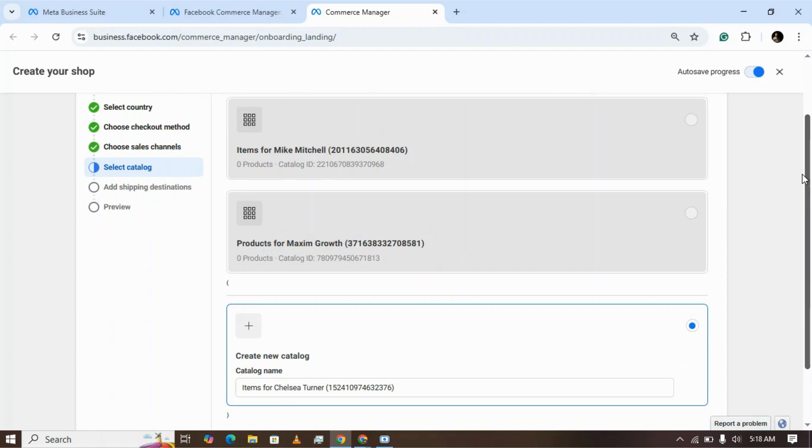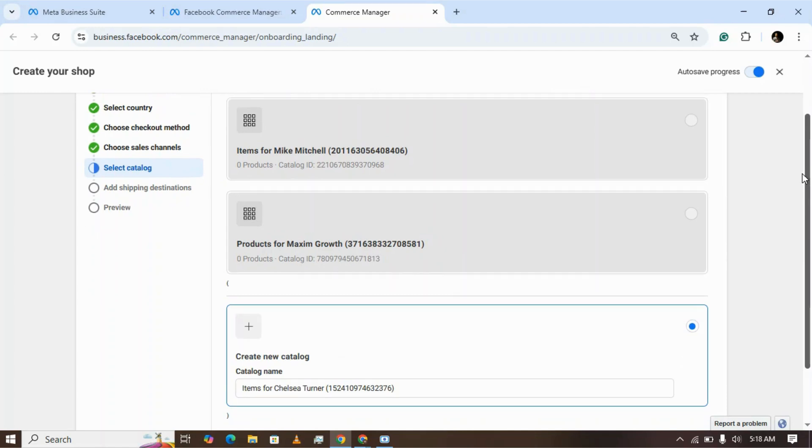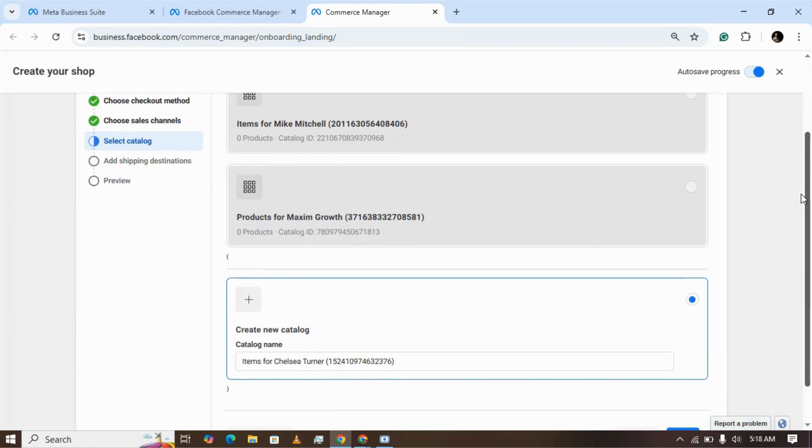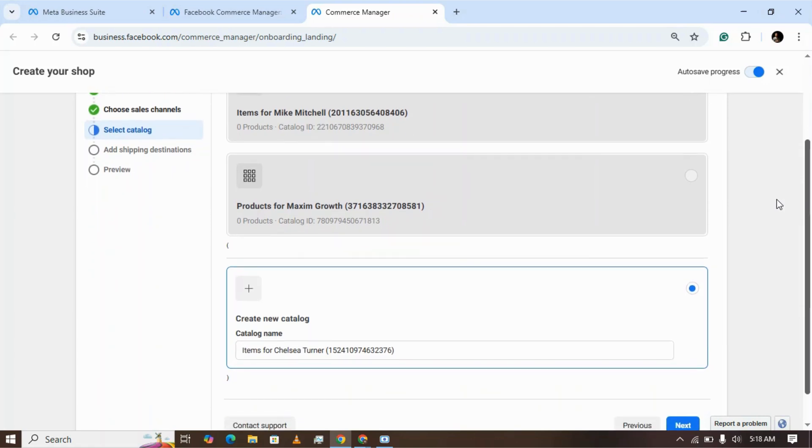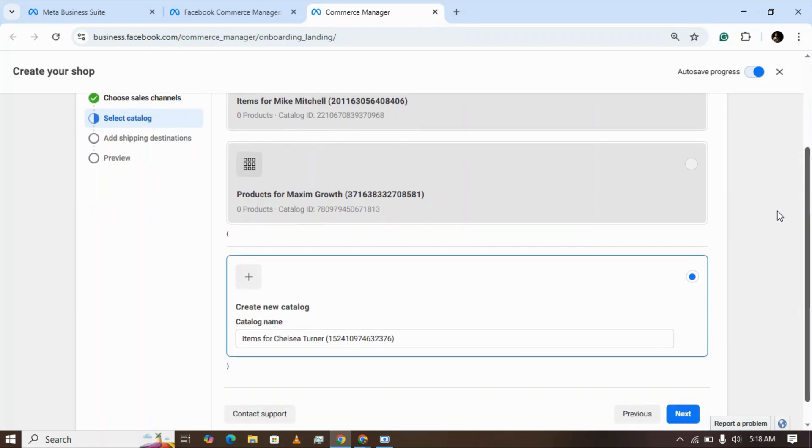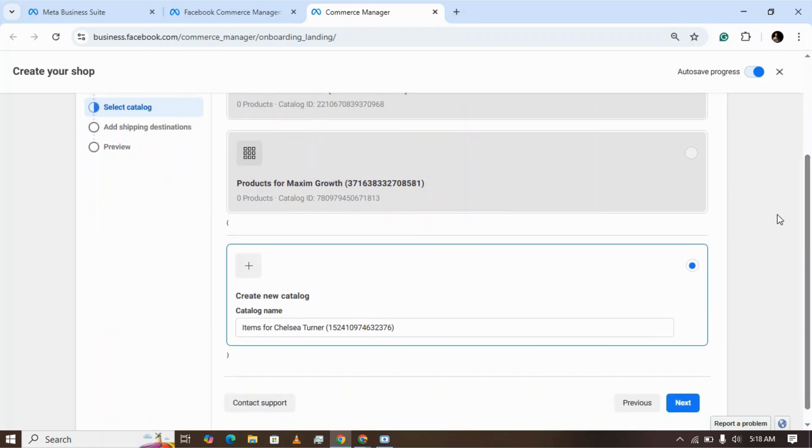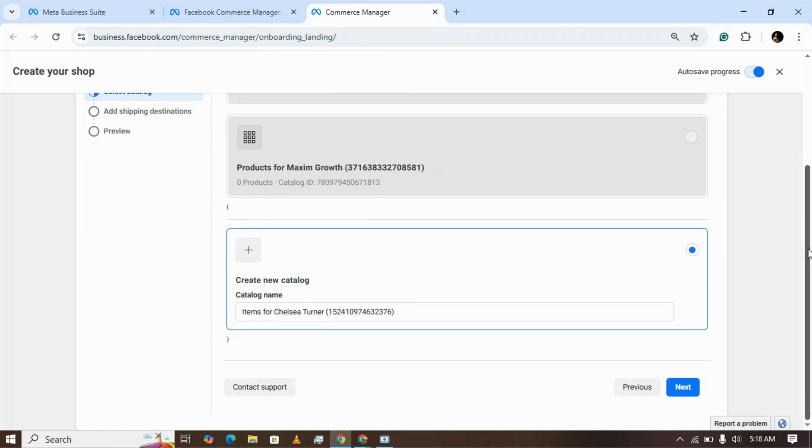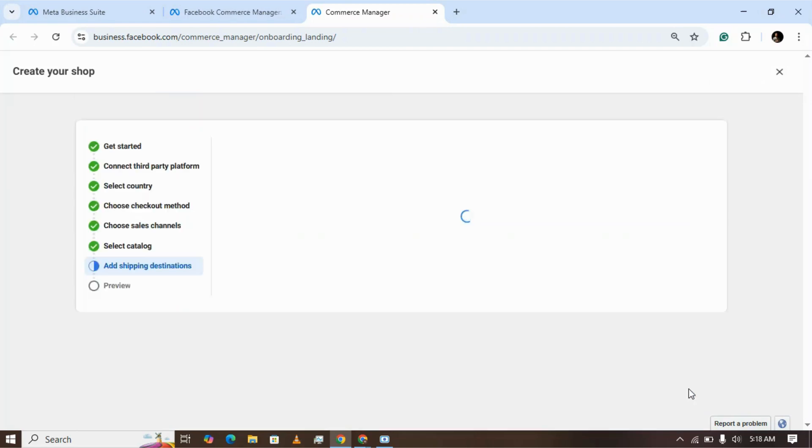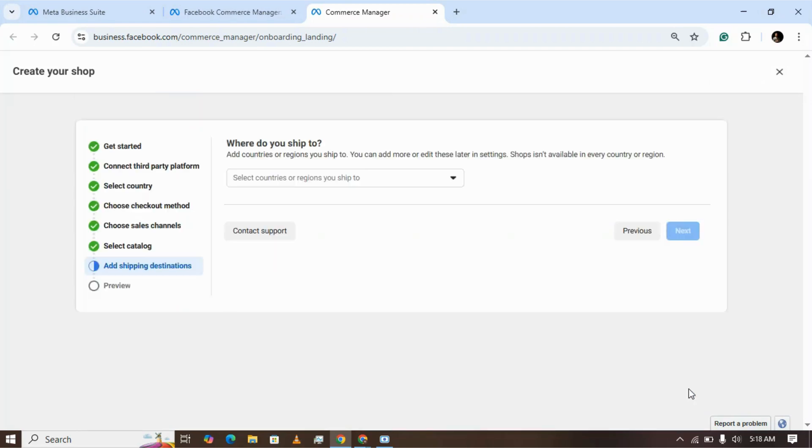Now you need to select the catalog that you want to show or sync onto your platform. As I already have a catalog in my business manager, I'm clicking next. Here are the destination countries.